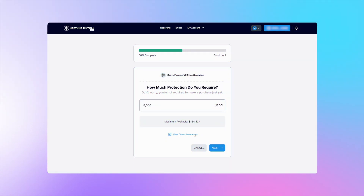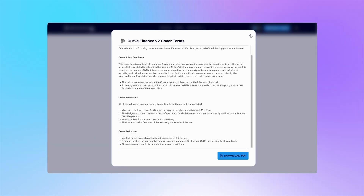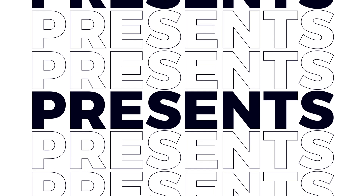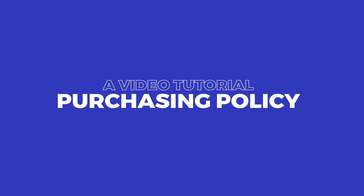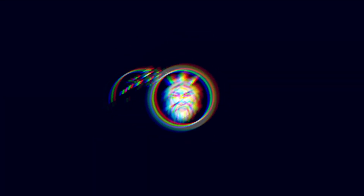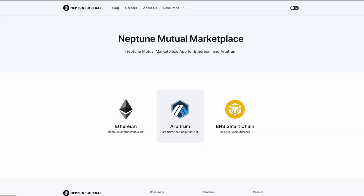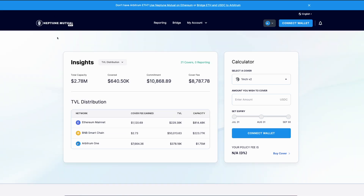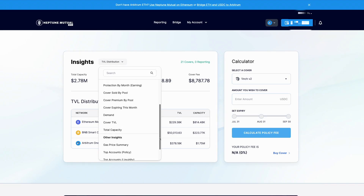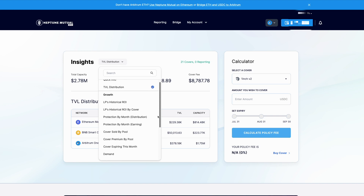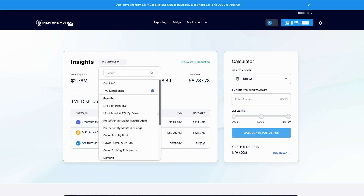This video tutorial will guide you through the process of purchasing a cover policy in the Neptune Mutual Marketplace. In the previous video, we showed you how to navigate the Neptune Mutual dApp, how to connect your wallet, and we guided you through the different data available in the Insights section that you can select at the top of the Neptune Mutual application.